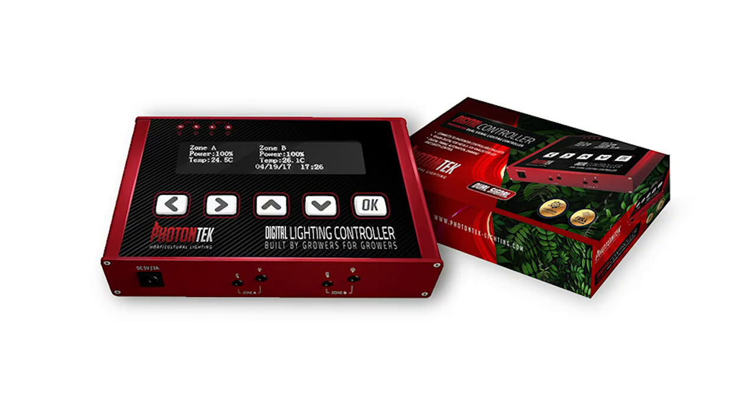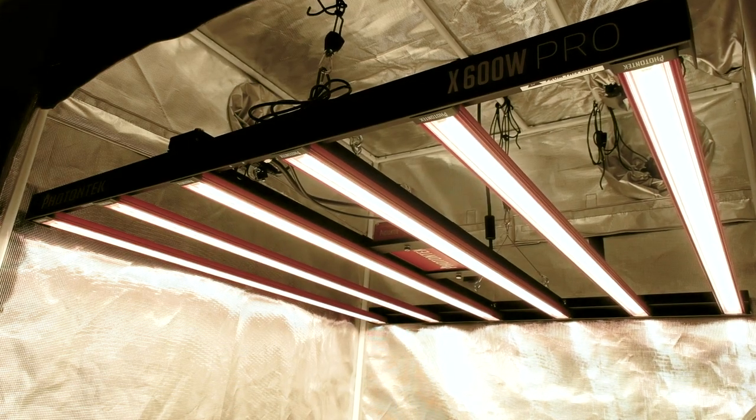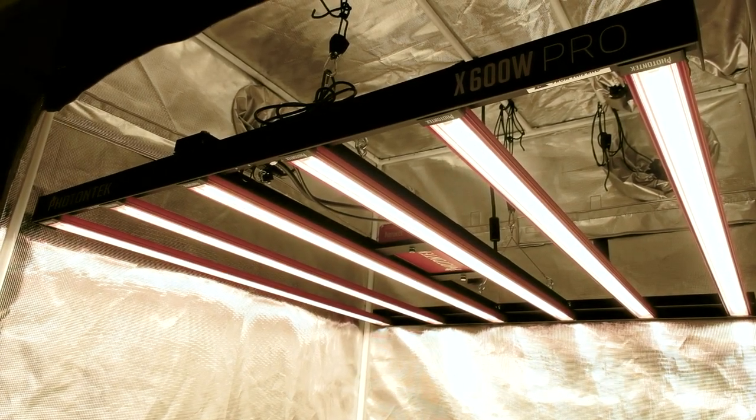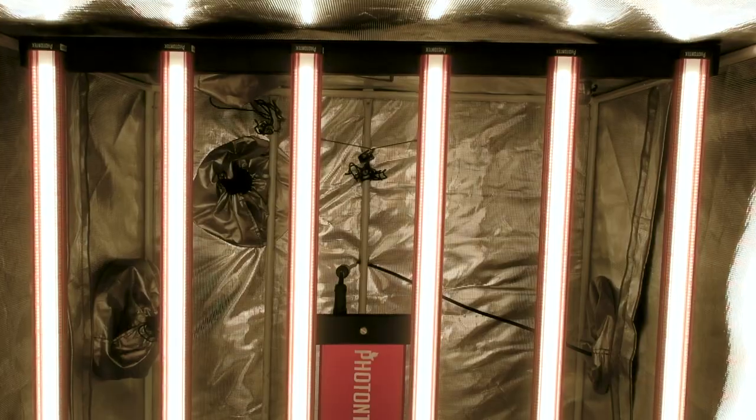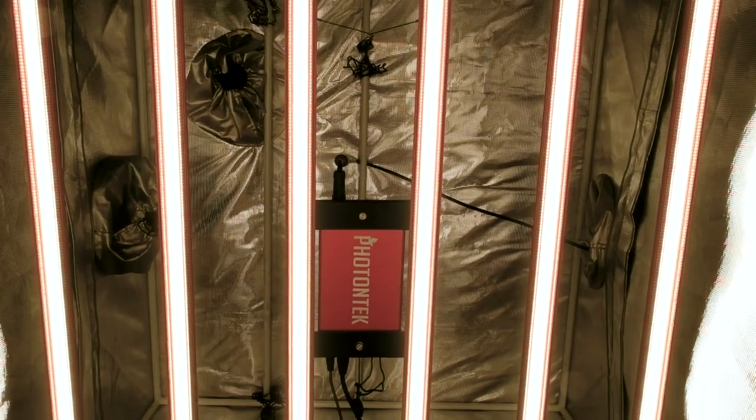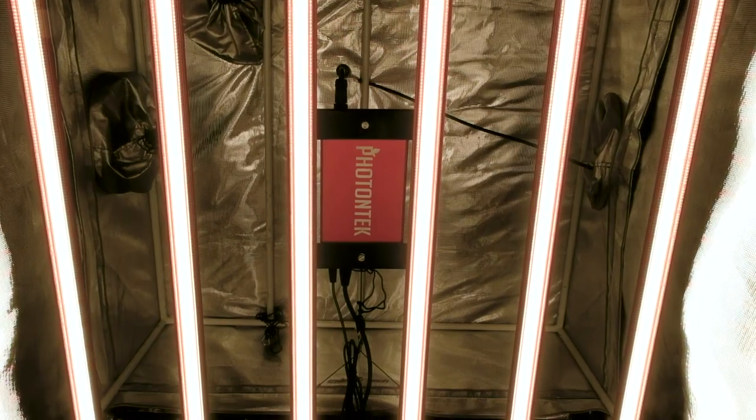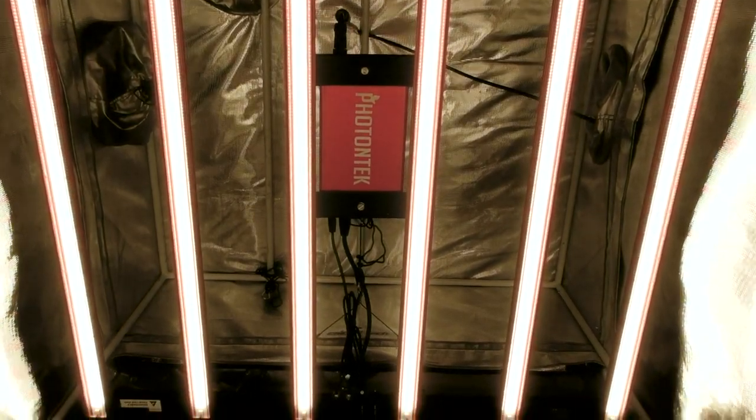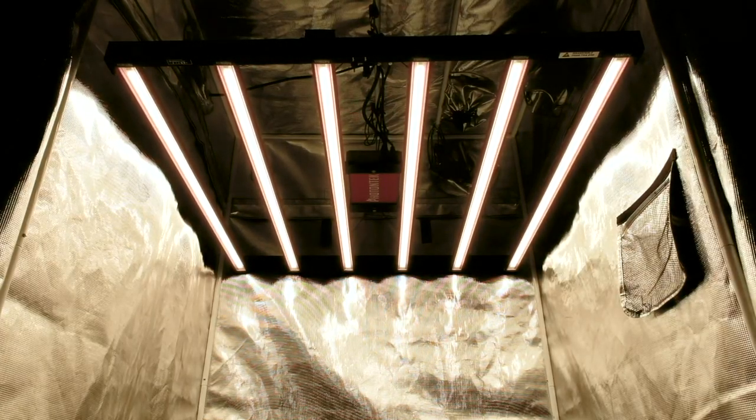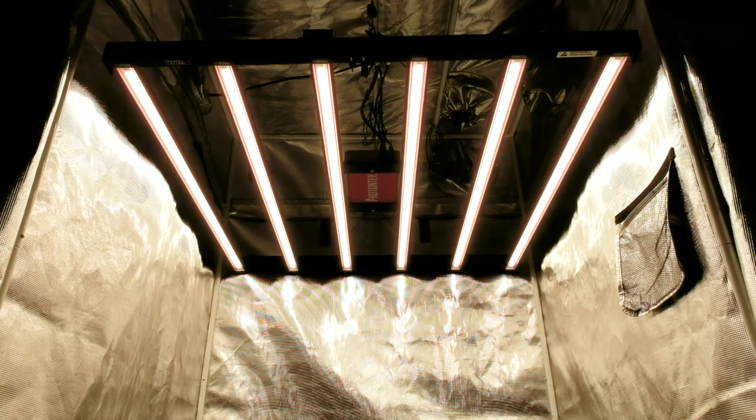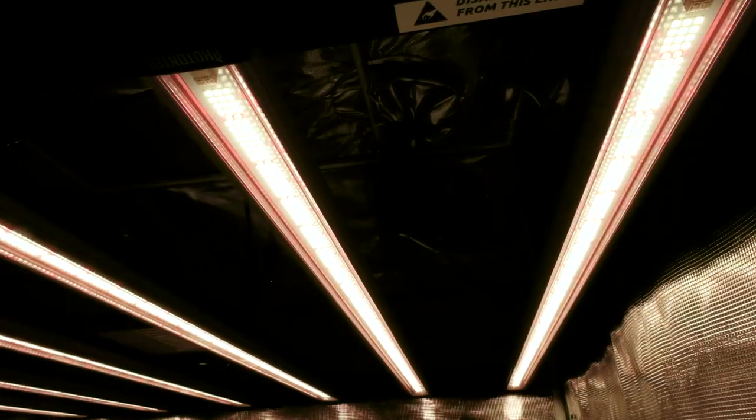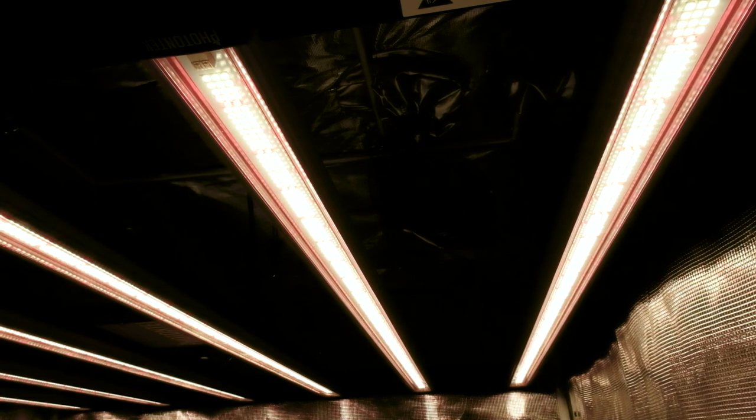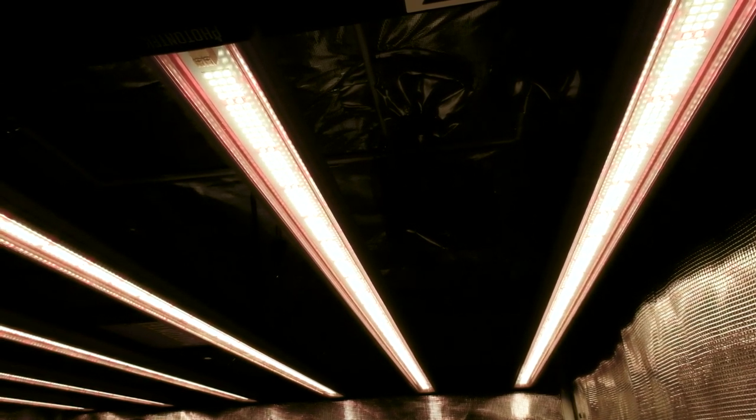The total light output of the X600W Pro is reported by Photon Tech at 1620 micromoles per second with a reported efficacy of 2.7 micromoles per joule. The unit will flower a 4x4 area or about a 6x6 area for veg at full intensity. You can use this light in a slightly larger area like a 5x5 area but expect lower intensity in that space.